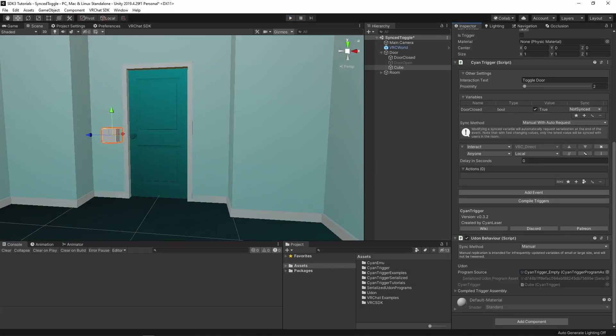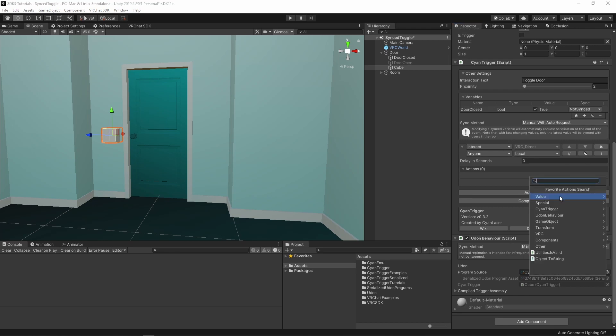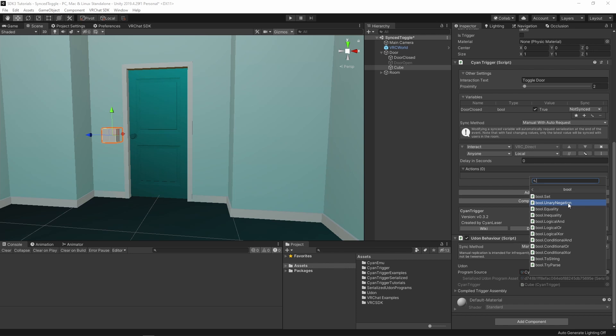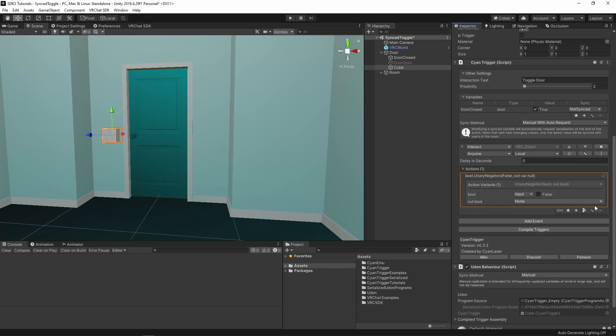Inside the interact event, we need to modify our value. We don't know the current state of it since it could be either true or false. We just want to flip its value. We can do this with an action called bool.unary negation. The name is a little odd, but this is what it's called in programming languages.